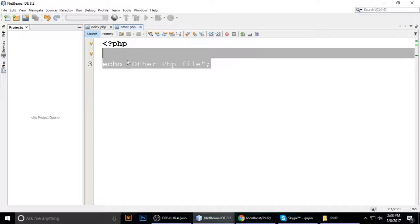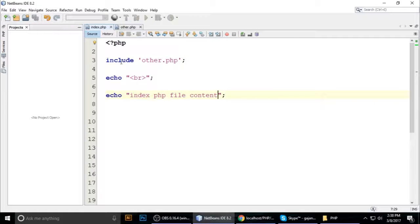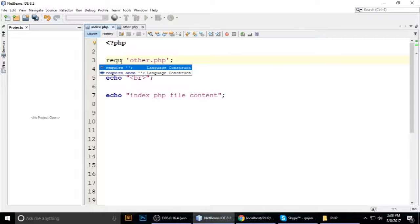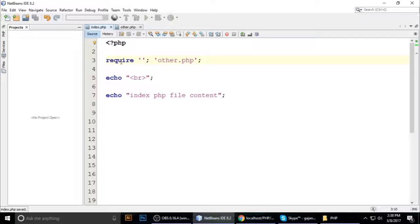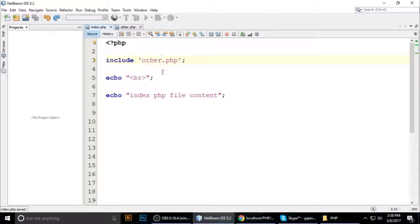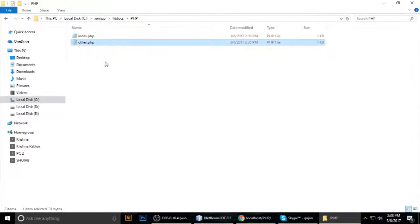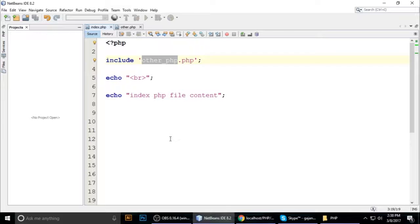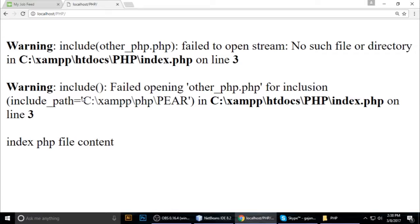Now, in place of include, let's change the filename to other_underscore PHP.php — a file that does not exist inside our project. Save and run. With include, even though the file is not present, let's observe what happens.